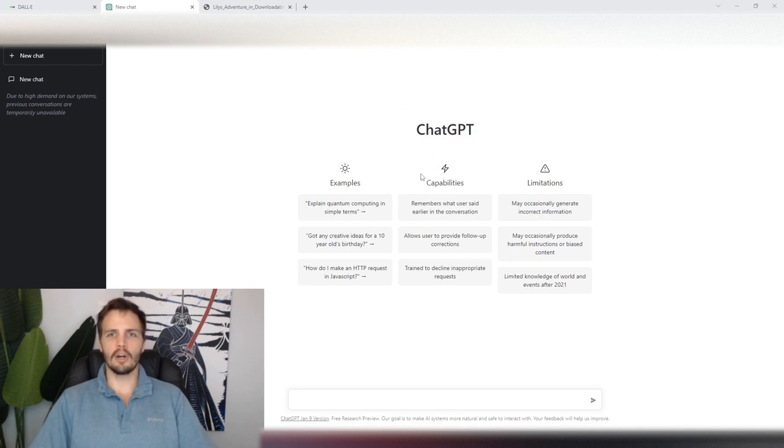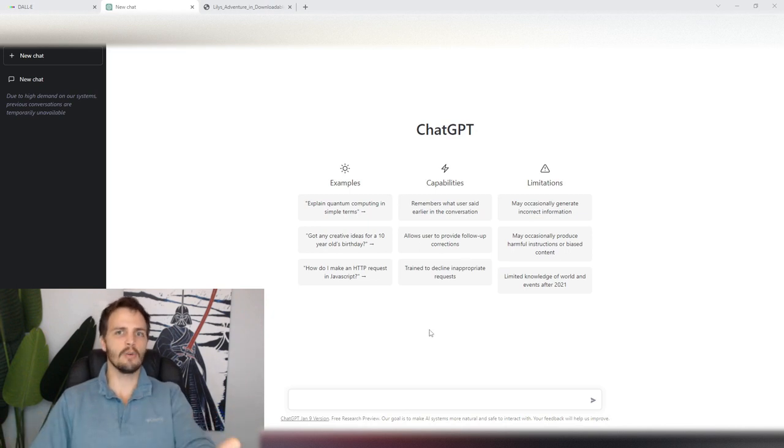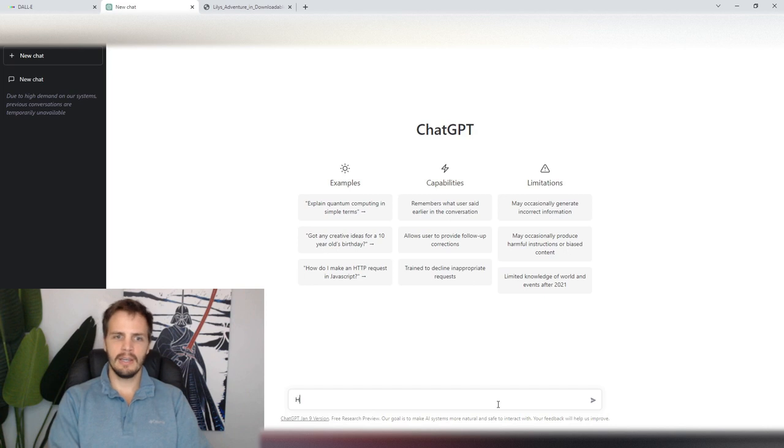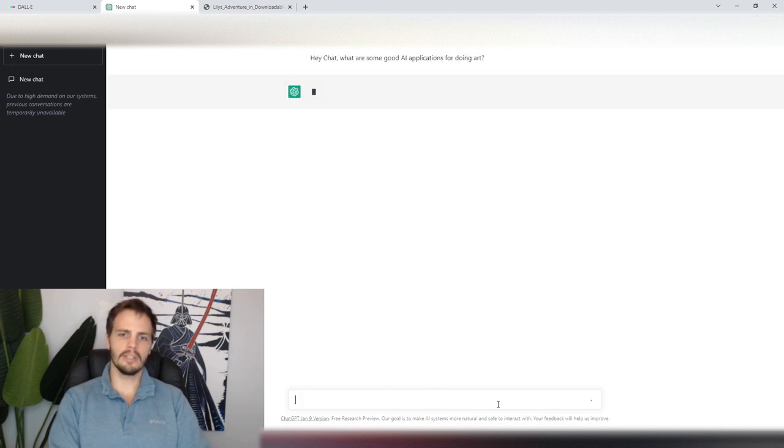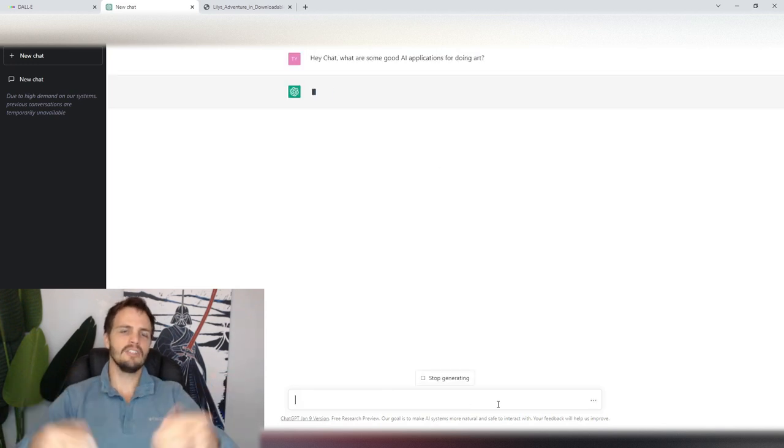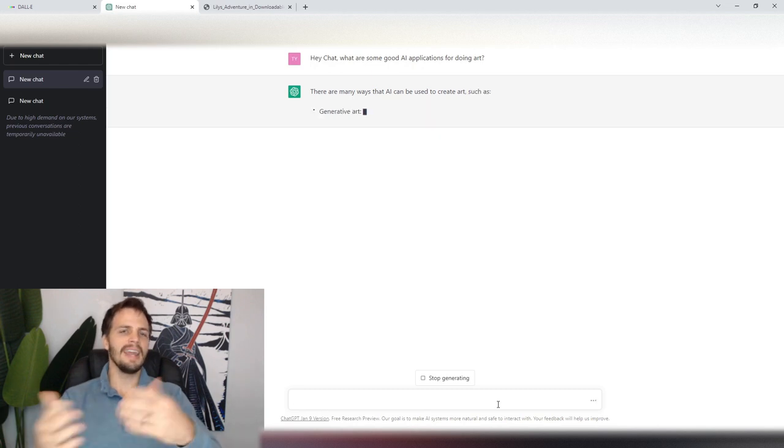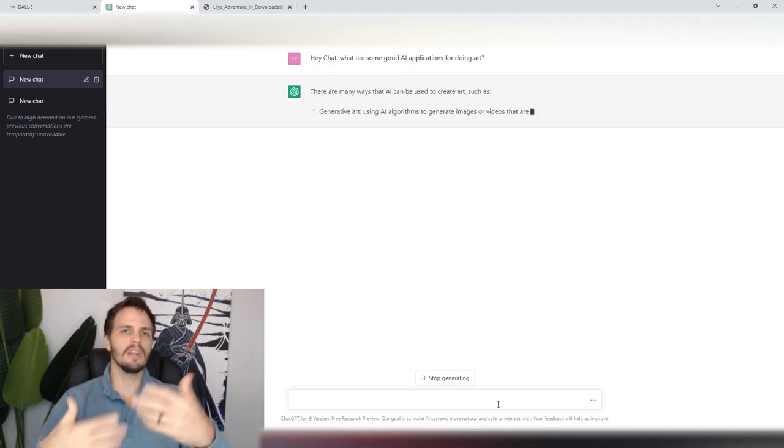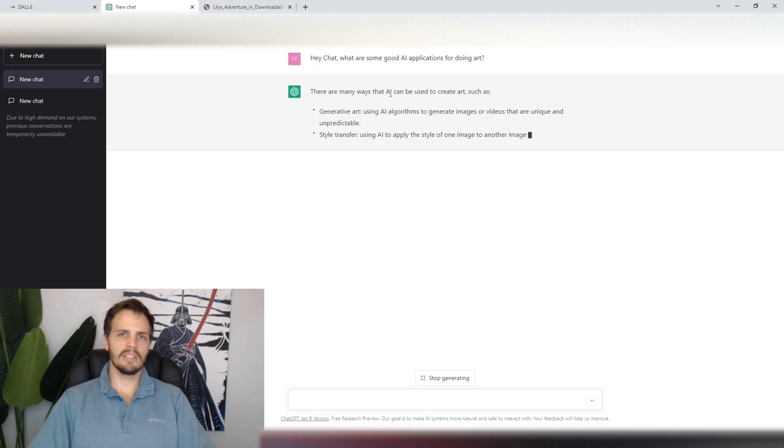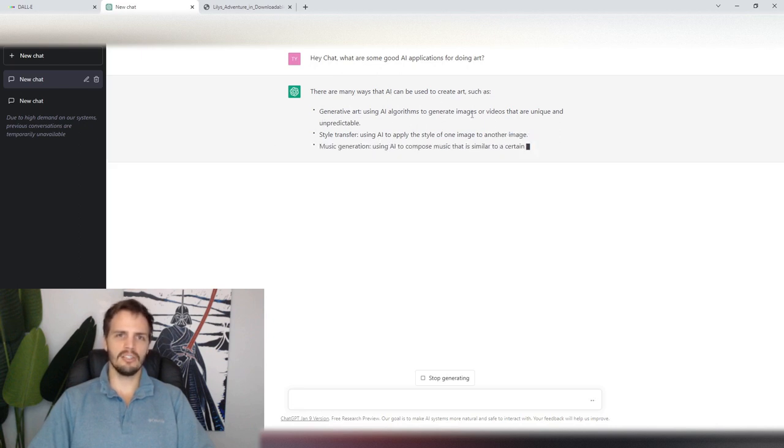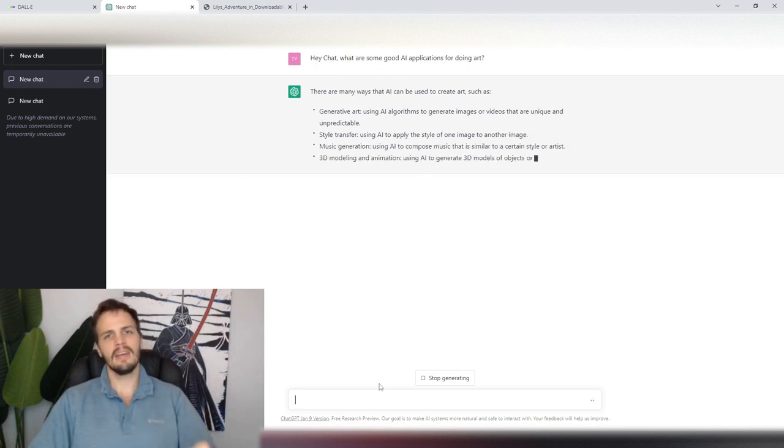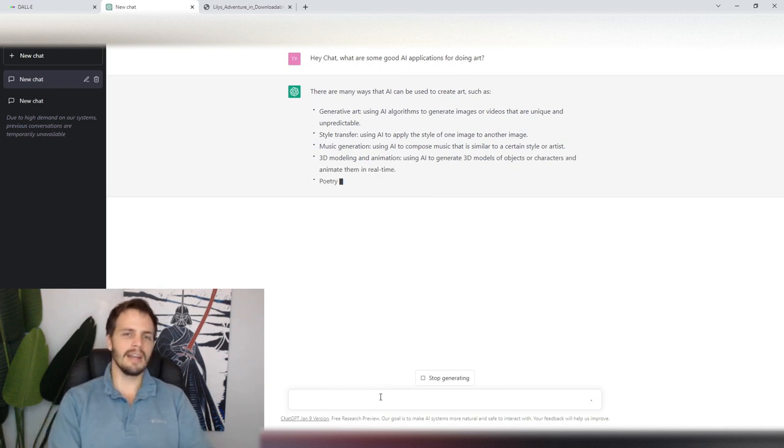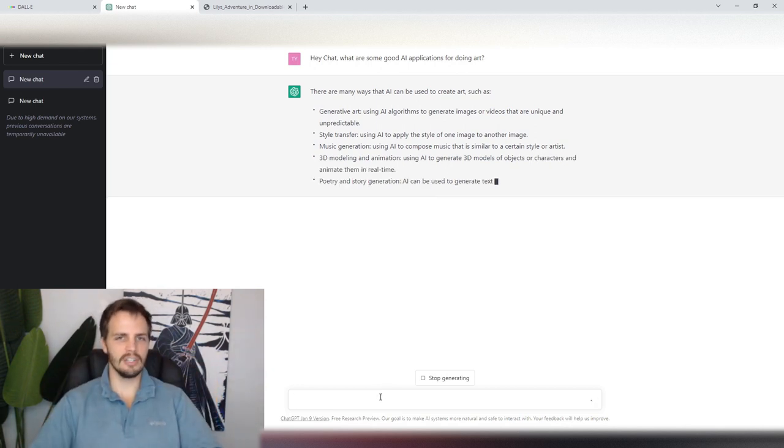ChatGPT is an artificial intelligence chatbot generator, so you can ask it questions and get responses. For example, hey Chat, what are some good AI applications for doing art? And then Chat will give me an answer based on what it thinks I'm trying to ask. So now it's saying there are many ways AI can be used to create art, such as generative art, style transfer, music generation, and it's going to give a bunch of ideas. And then I can respond to that and have a conversation.